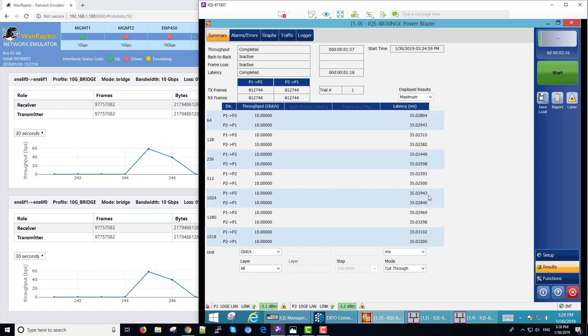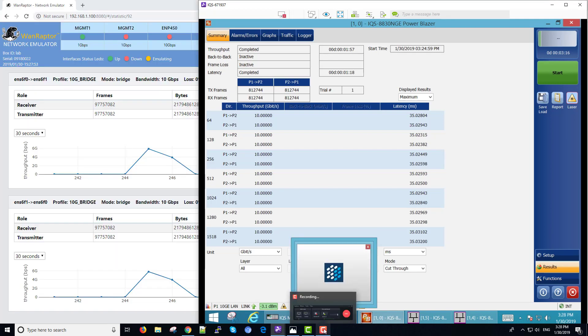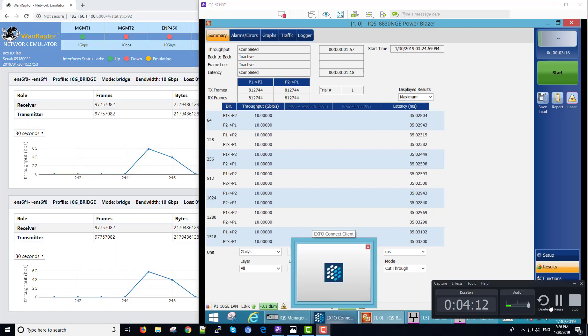The instrument is extremely accurate. This concludes our demonstration today of the WAN Raptor Network Emulator. Thank you.